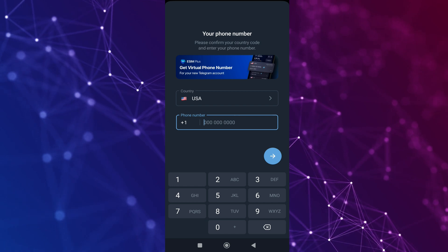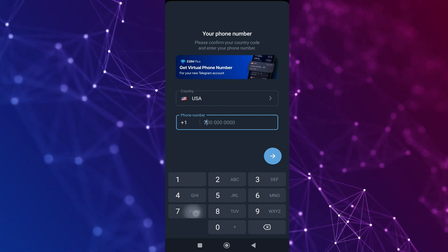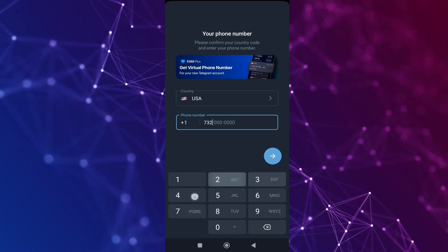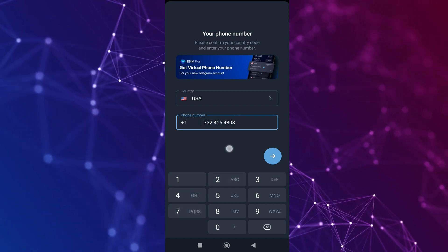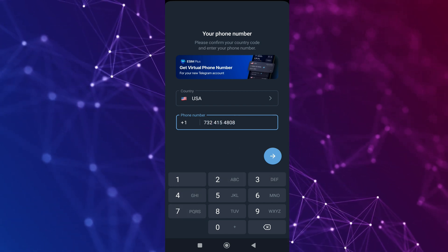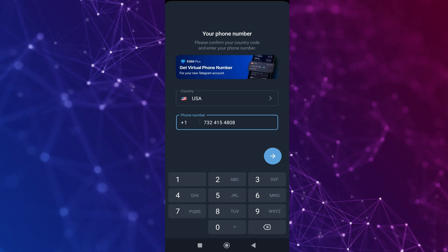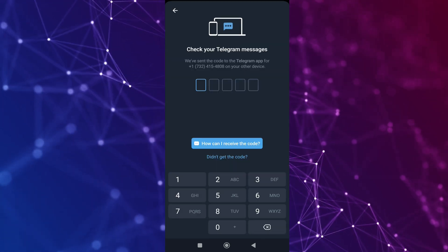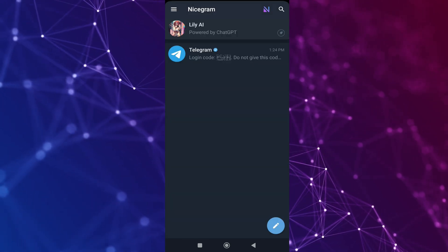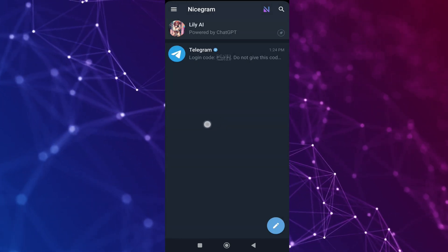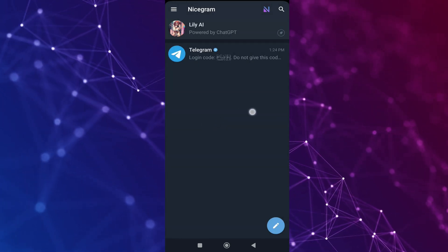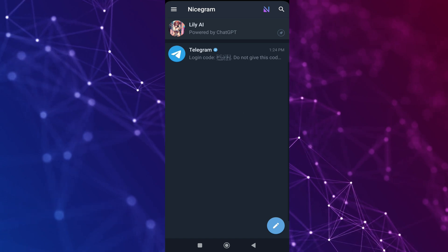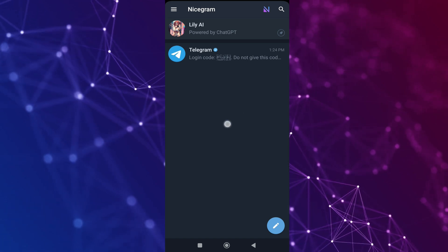You can even proceed to the free version by clicking the below option. Now we need to insert the phone number which we want to use in the Nicecram application, and then we have to insert the verification code. That's it — this is how easily you can log in to the Nicecram application.